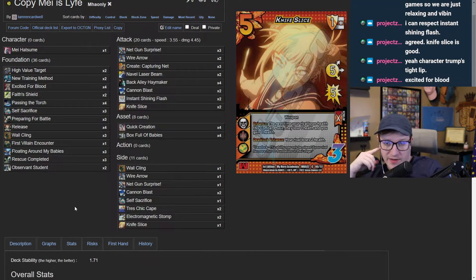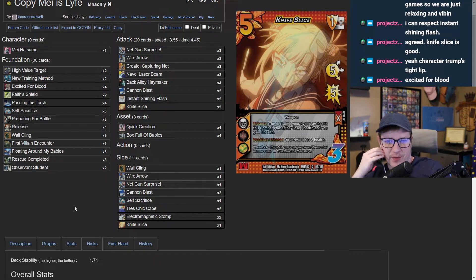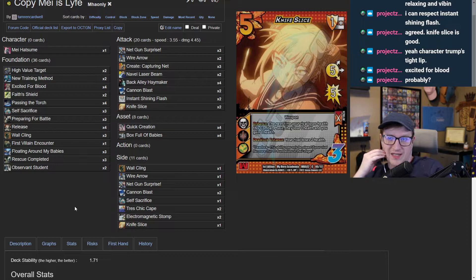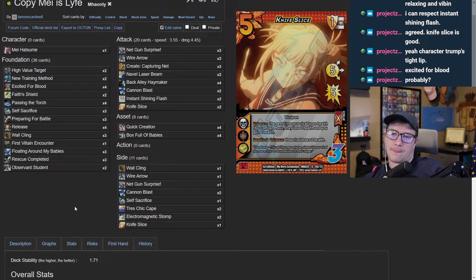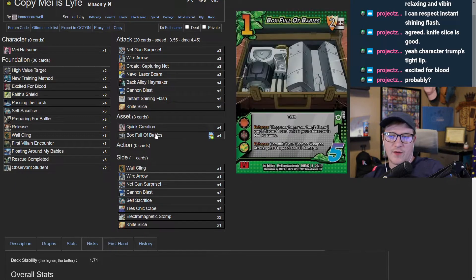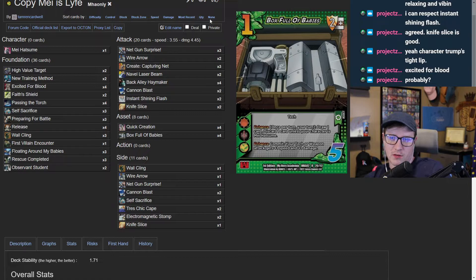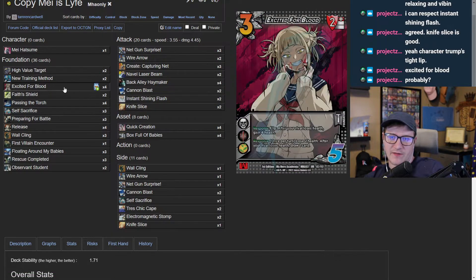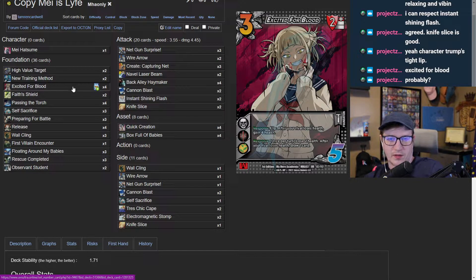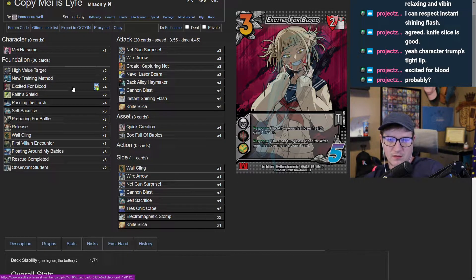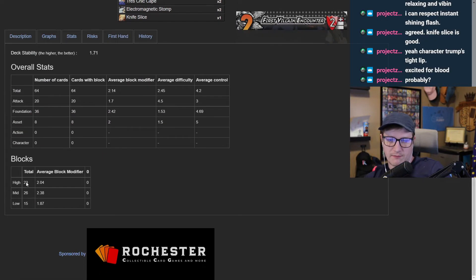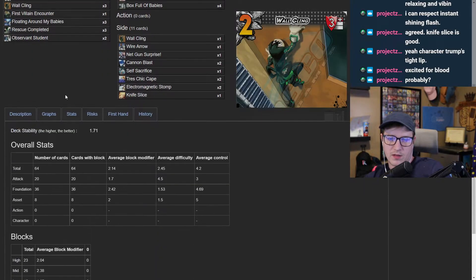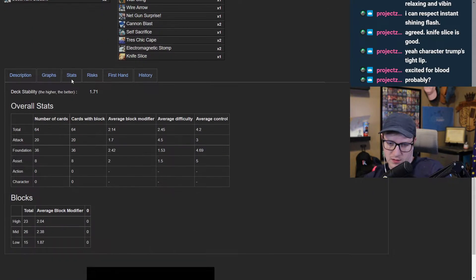Release at a four was like insane. Excited for blood, I think excited for blood is needed in this deck. I think it forces them to deal with what's going on. It says early I get those extra copies of box full of babies. Early if I get a poke off, I think being able to play excited for blood into create capture net is like one of the sickest plays you can do inside the life decks. I think if I had to cut a card it's actually preparing for battle.